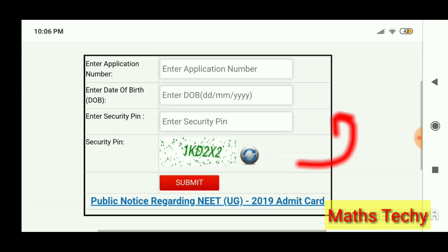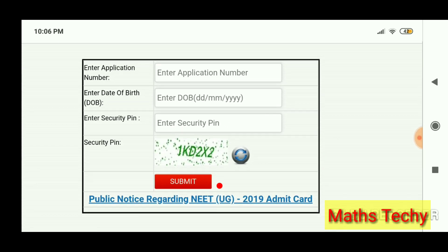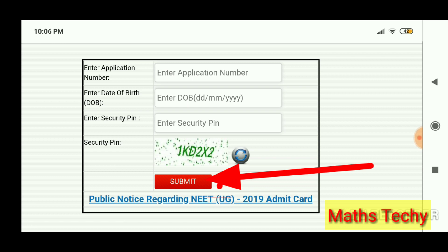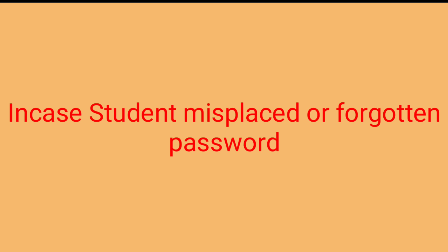Click on the submit button to download the admit card. In case a candidate has misplaced or forgotten the password, he or she may use the date of birth option given on the website.